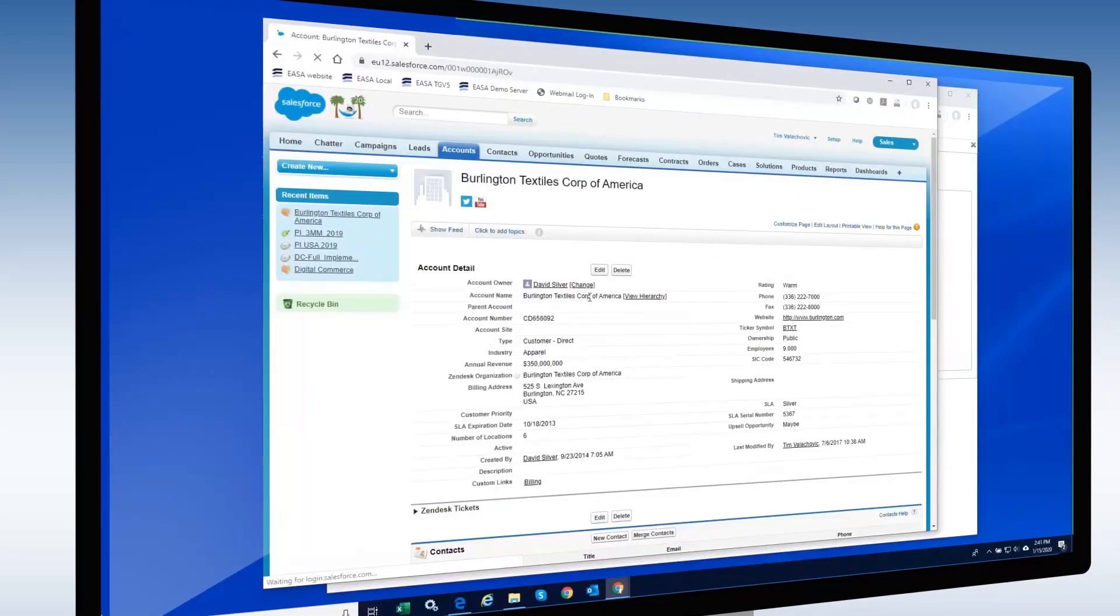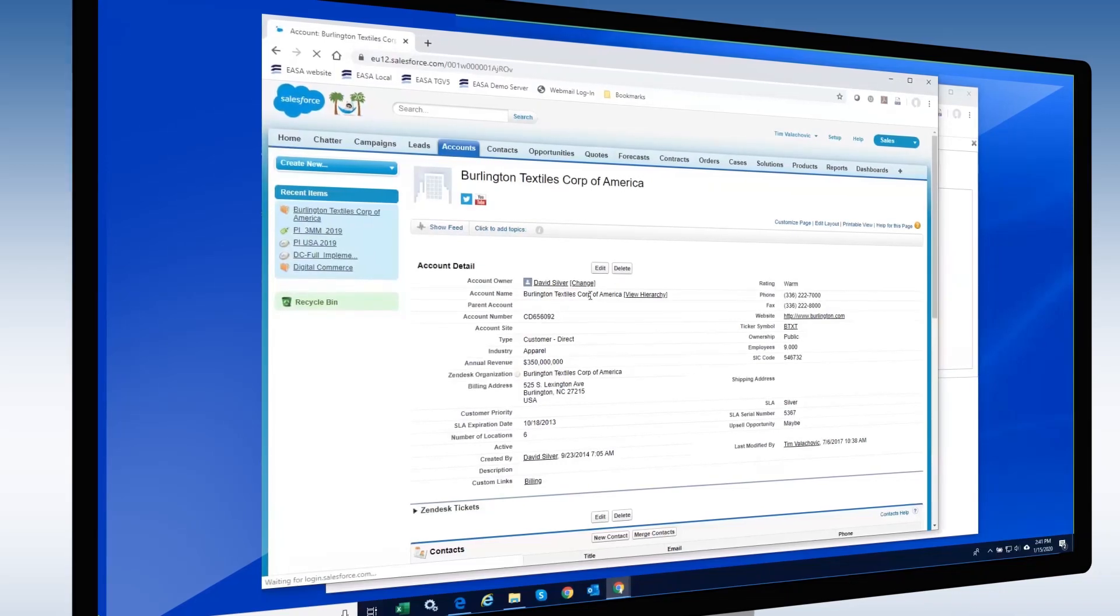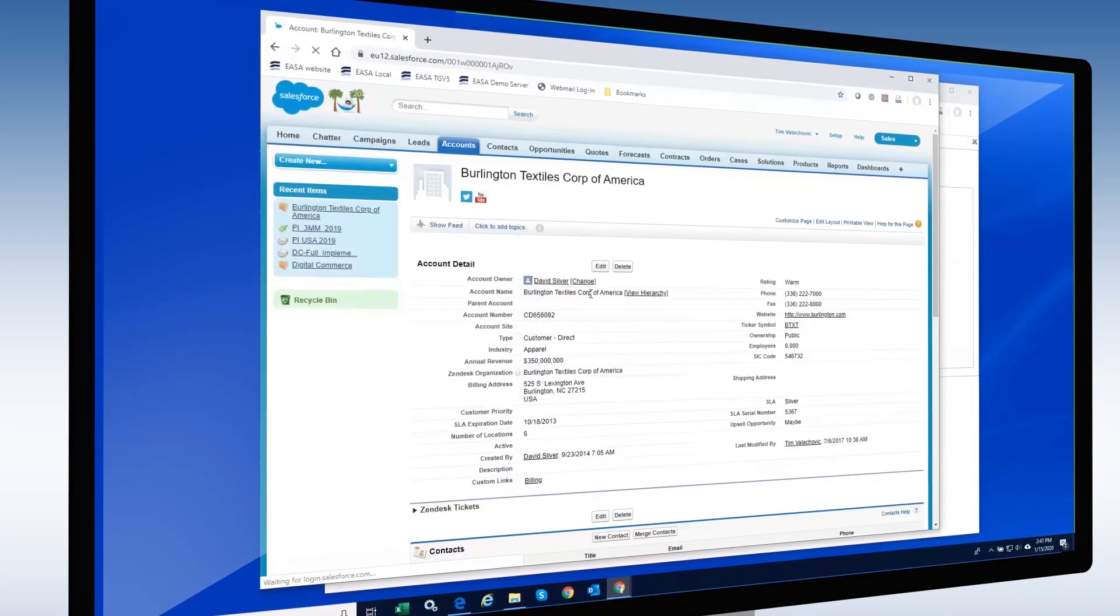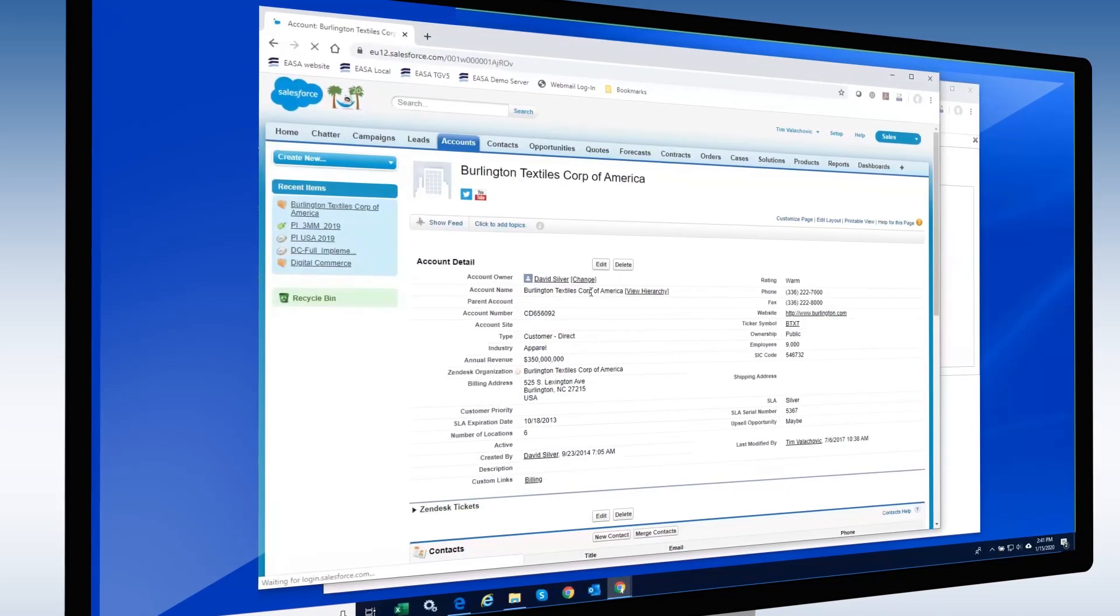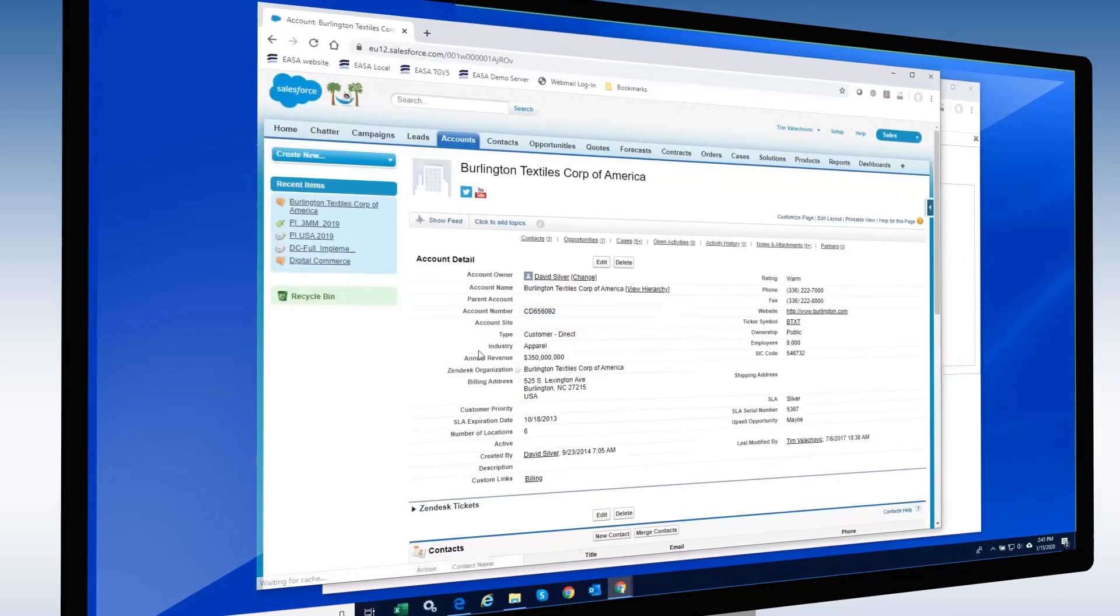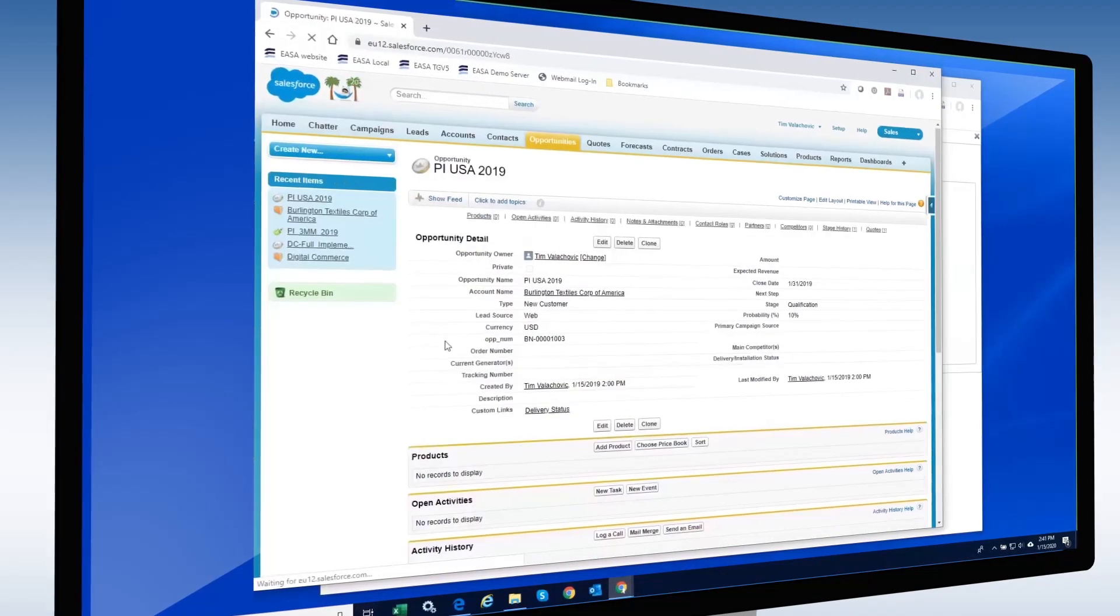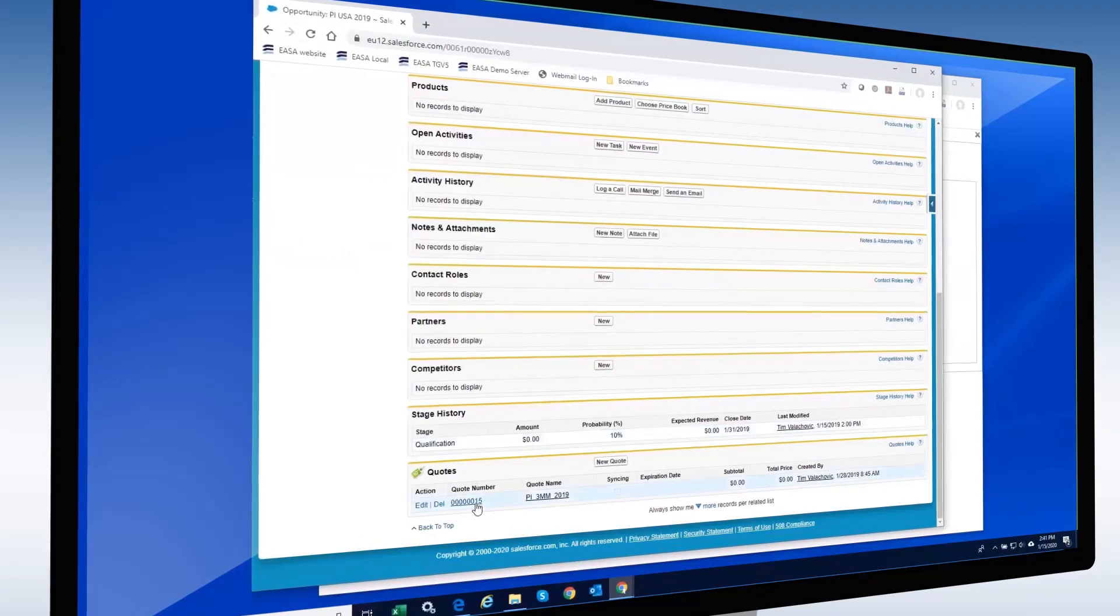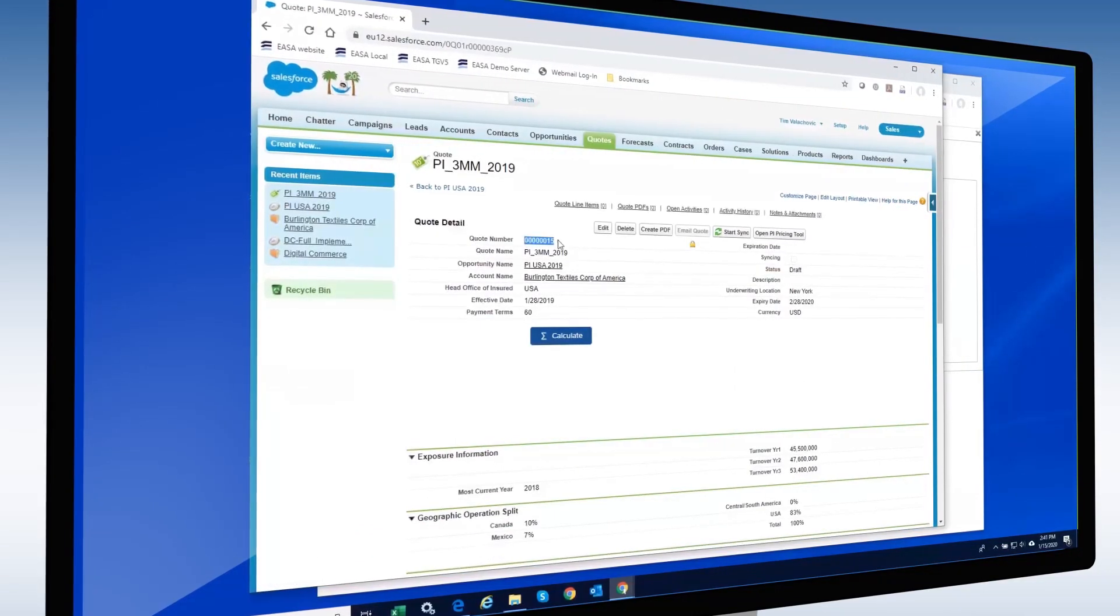Before we run the app, let's have a quick look at the information as it exists in Salesforce. Looking at the account information for Burlington Textile Corporation, we can see all account information. And scrolling down, we can see that a quote has been created for them in the past.